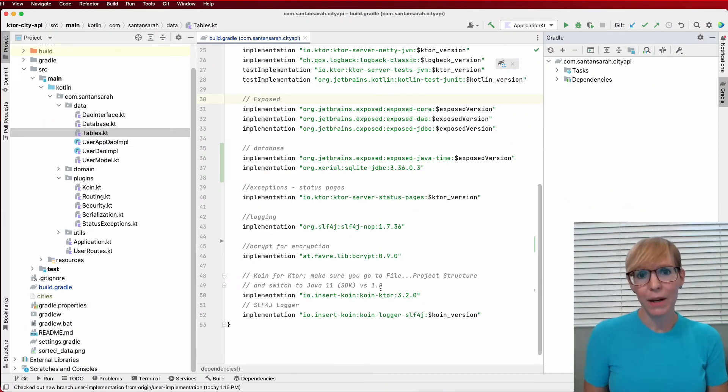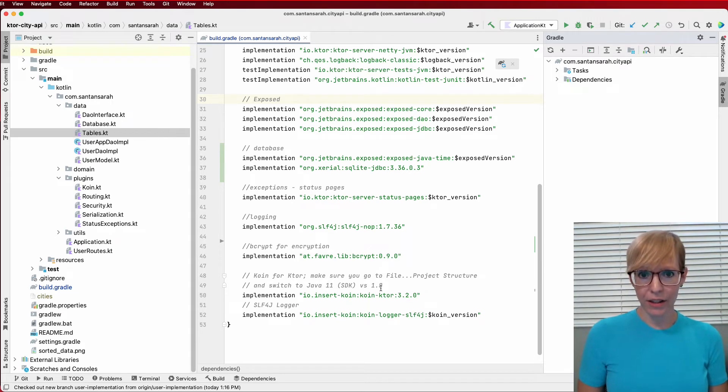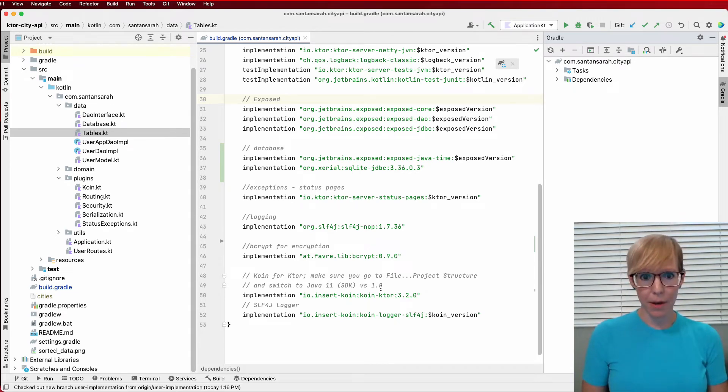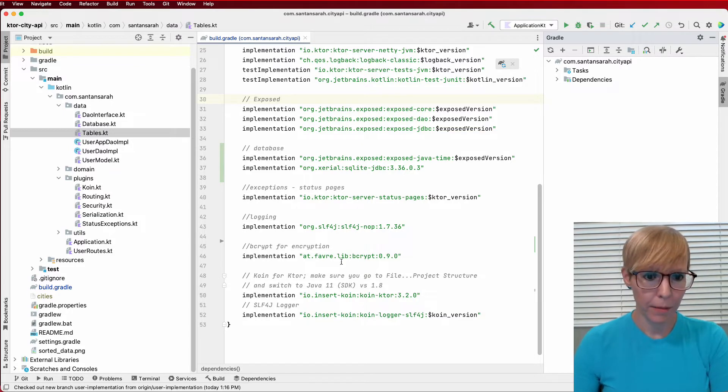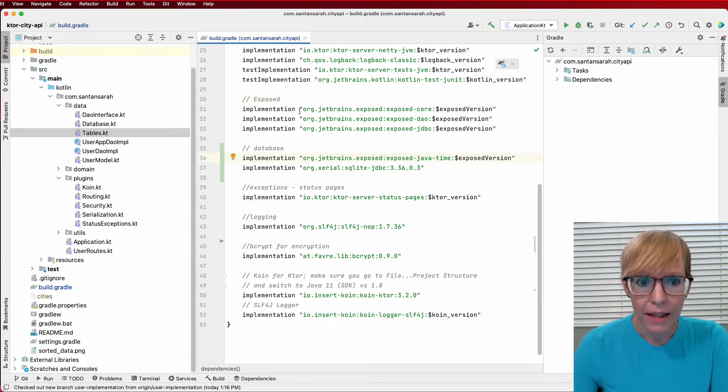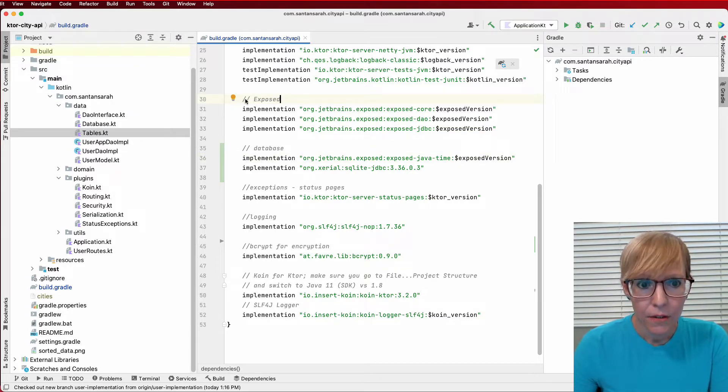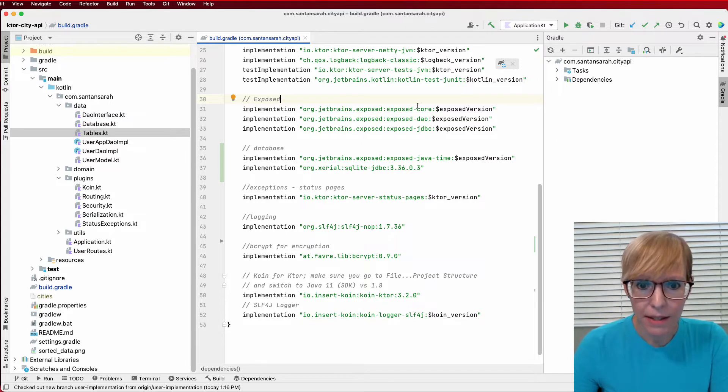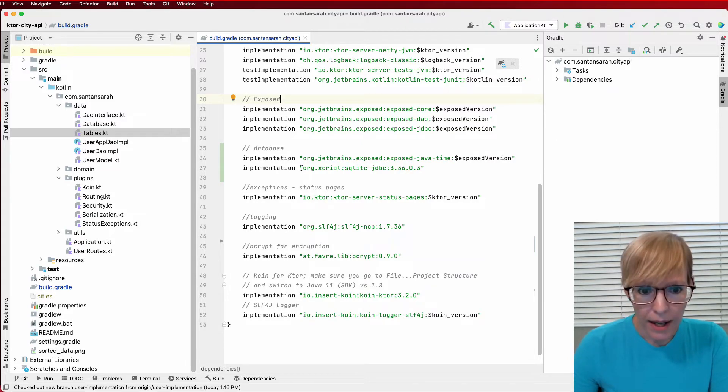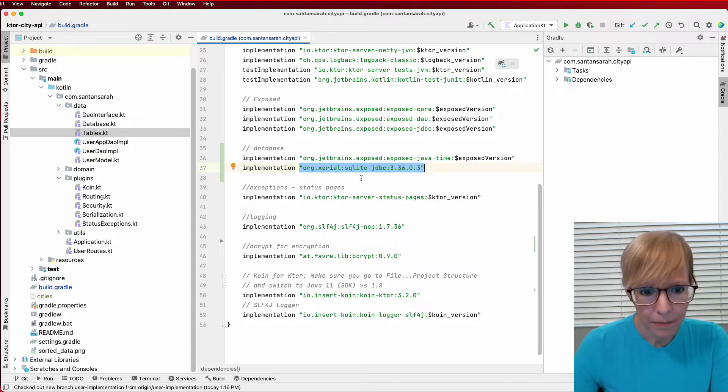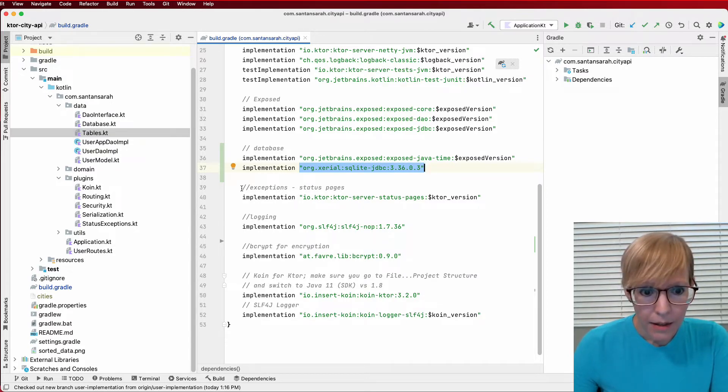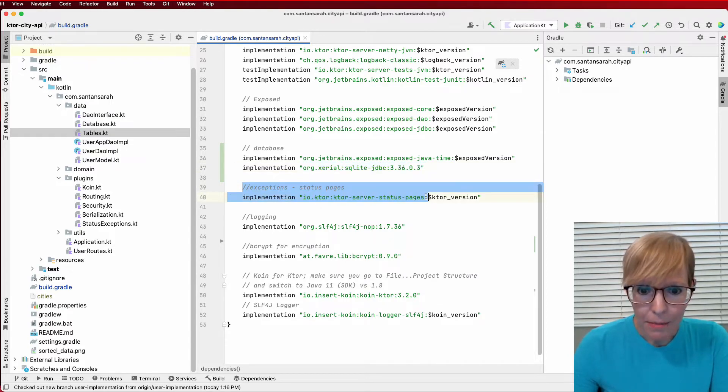Now that you've seen how the API works, let's head to IntelliJ and look at the actual code that makes this all possible. So I'm going to start out with my build.gradle and the dependencies that I've used. First of all, I added the exposed dependencies. I also added the dependencies that I needed for SQLite.